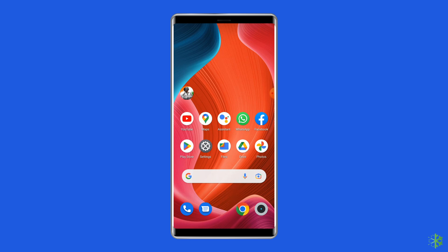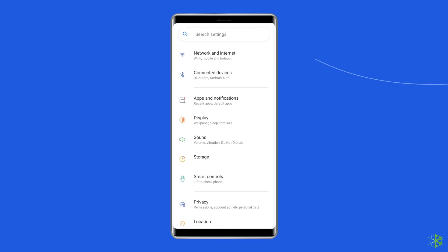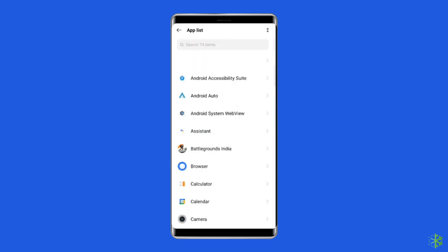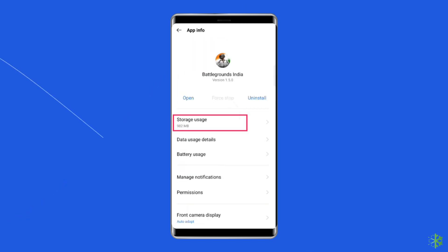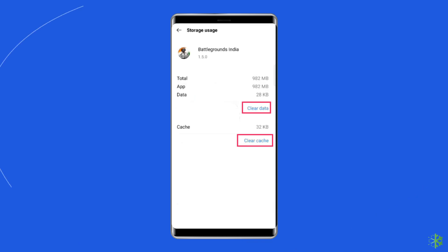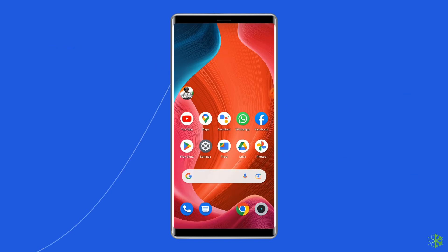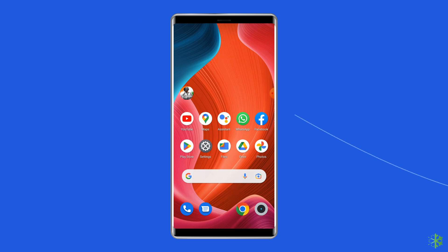For this, you need to open Settings, then go to Apps or App Manager. Find and click on the Battlegrounds Mobile India App. Go to the Storage option and tap on the Clear Cache and Clear Data buttons. Now open the Battlegrounds Mobile India App, try to re-login to your account and check if the issue is solved.